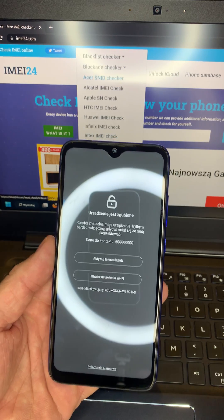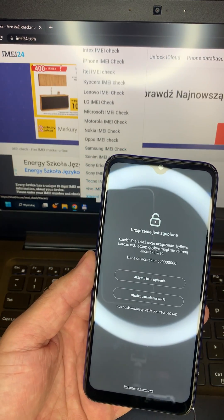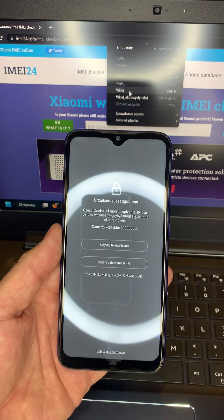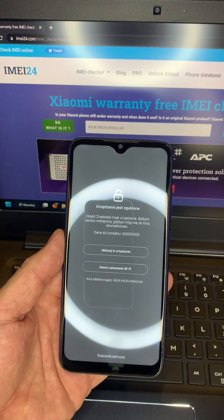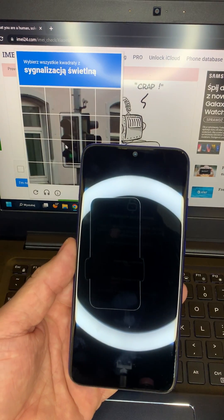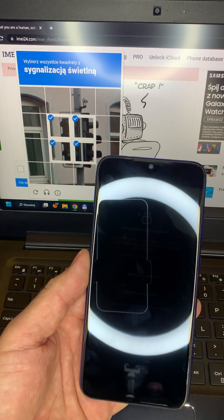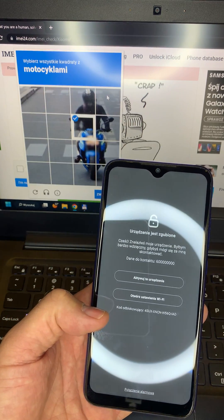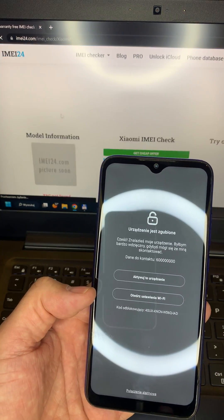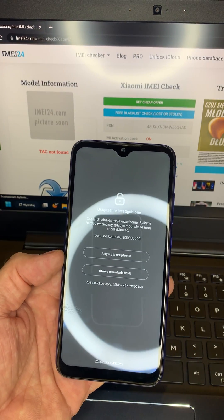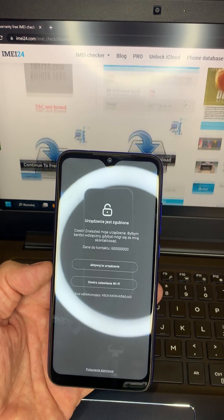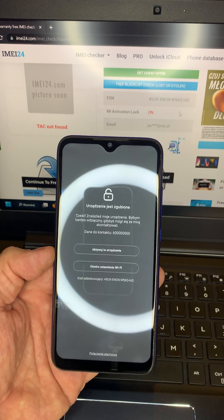Just go to Email24, use the Xiaomi email check. I already typed it because you need to put the same code as you see on the LCD. Confirm that you are human, and you can check that the MI activation lock is on for this Xiaomi.